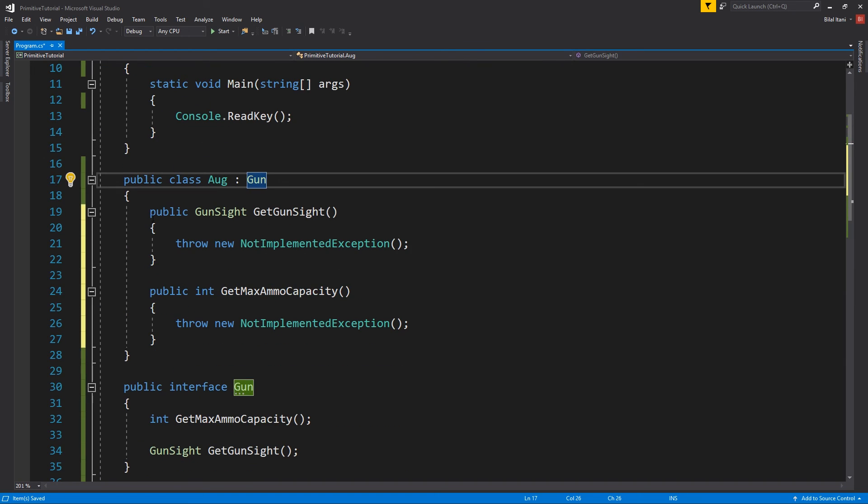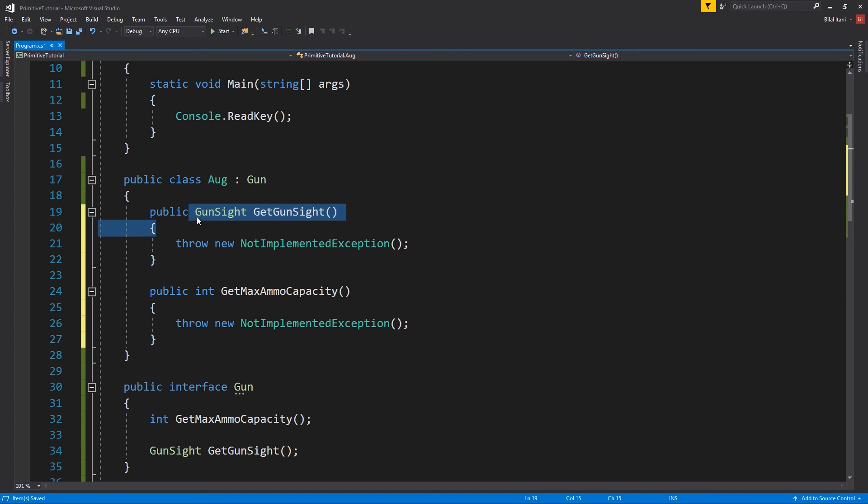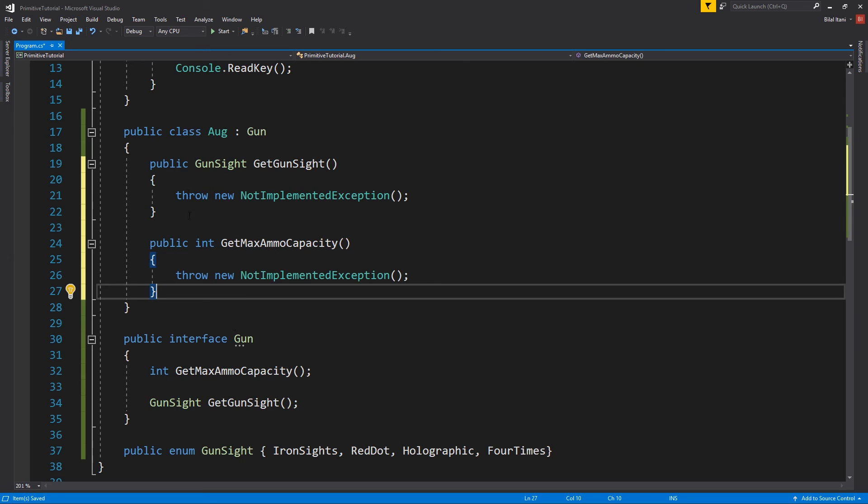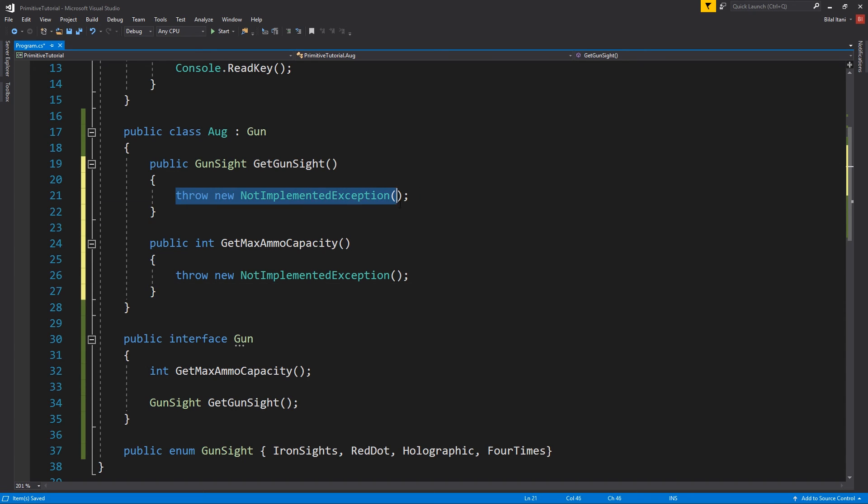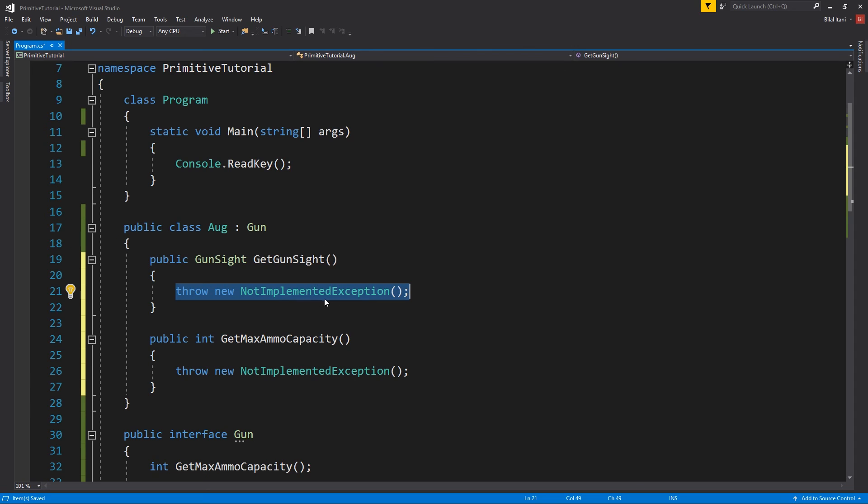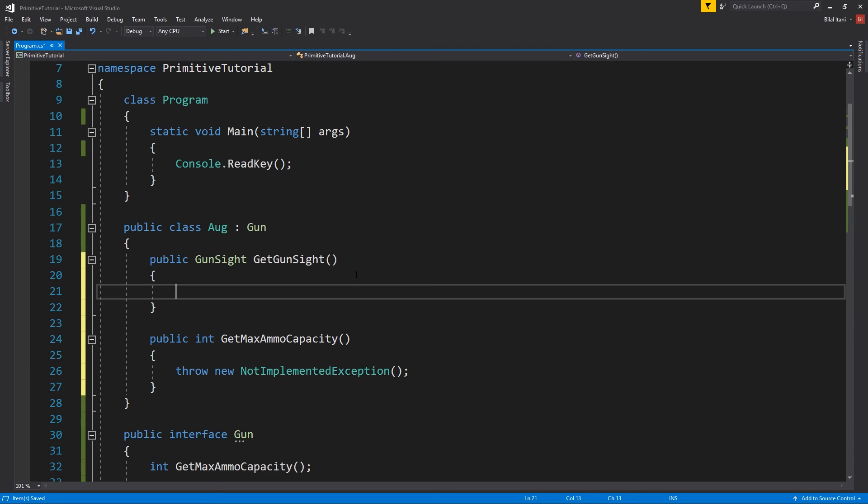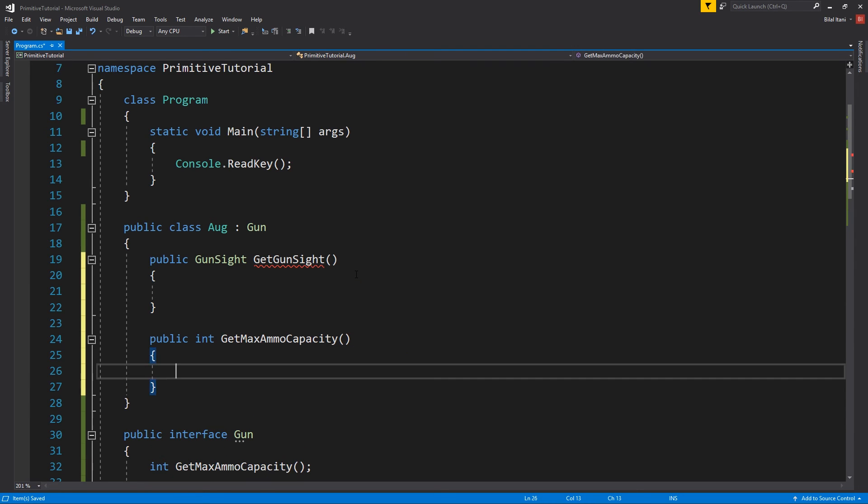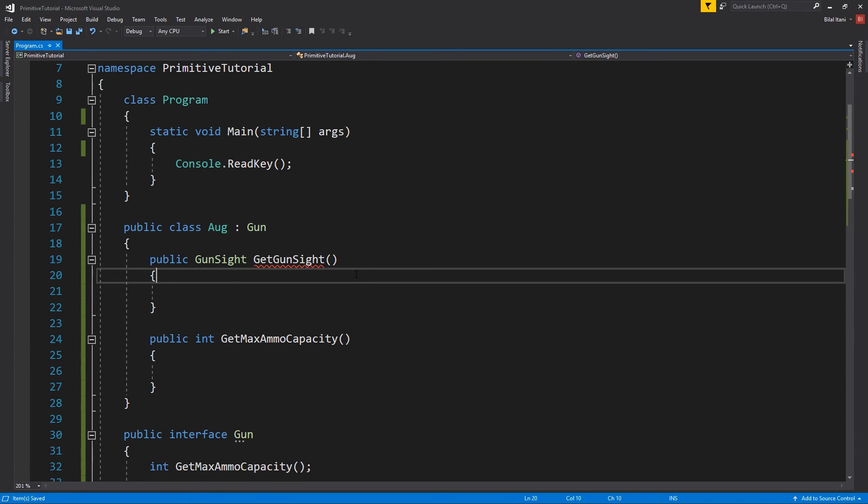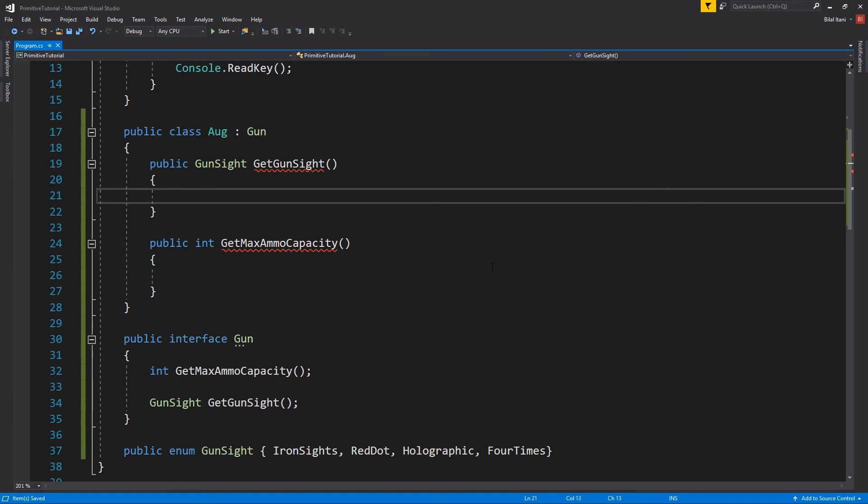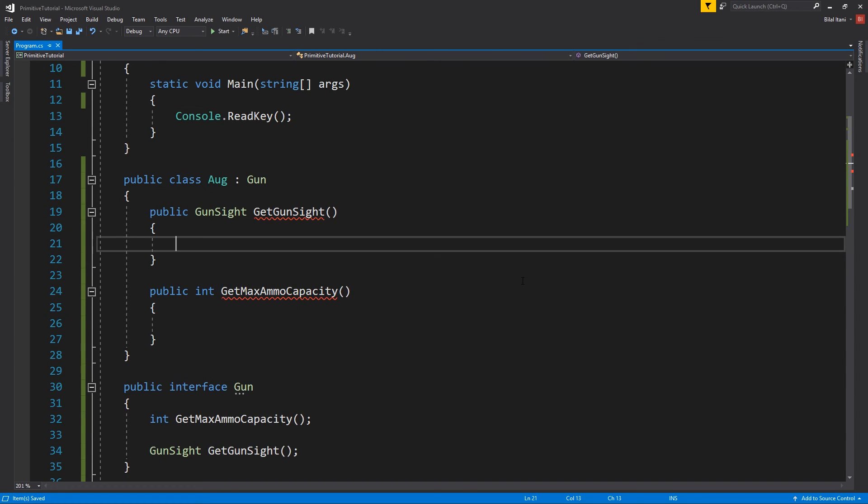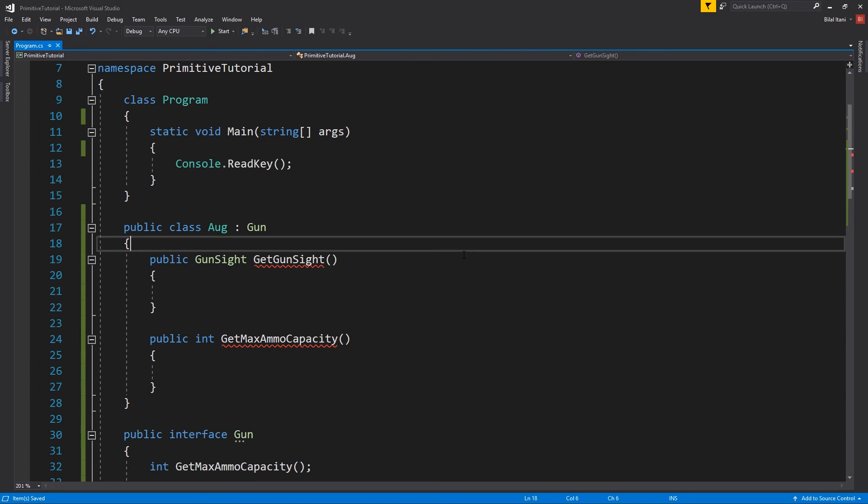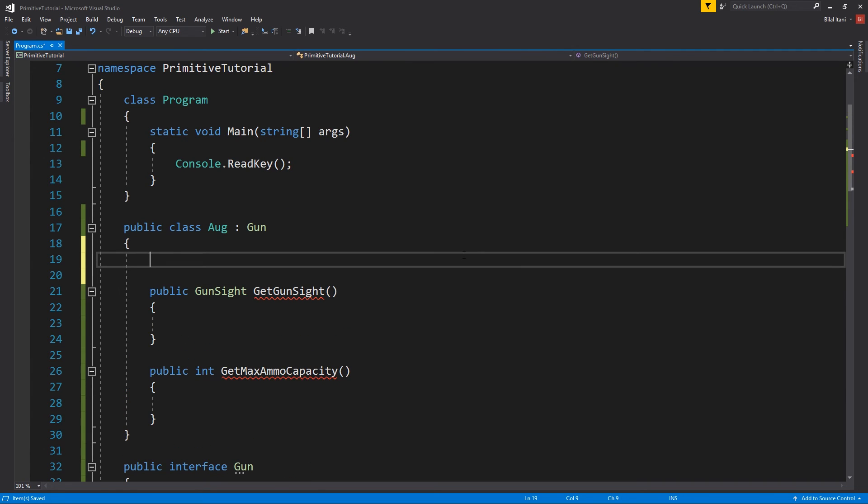And notice that all it does is say public getgunsite, right? It doesn't use an override or anything because these are not virtual functions. It just needs them to be implemented so that somewhere else they can be grabbed. Okay, so I'll delete these safe not implemented exceptions and they will again do errors because these need return values.